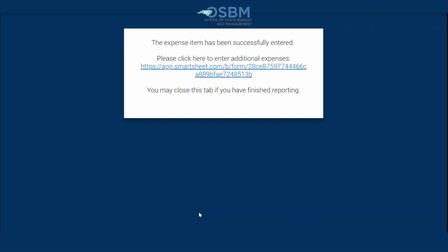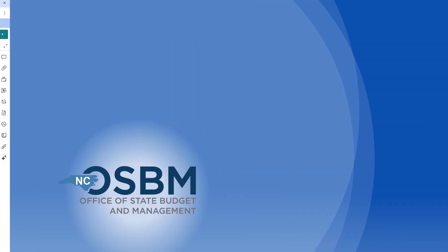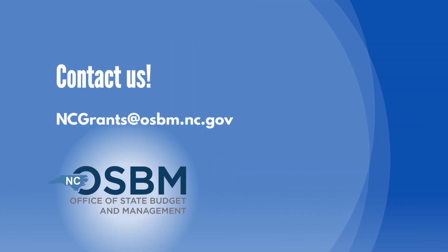You will get a confirmation screen that looks something like this. If you hit refresh, it will take you back to your Smartsheet. It's that simple! If you have any difficulties, don't hesitate to reach out to the NC Grants email or your Grants Administrator.